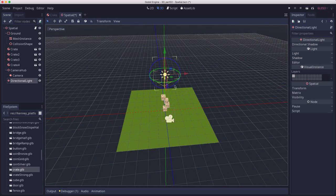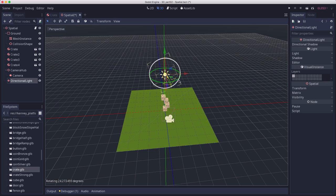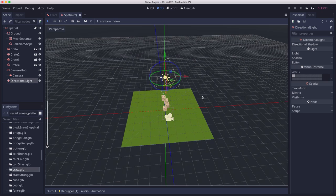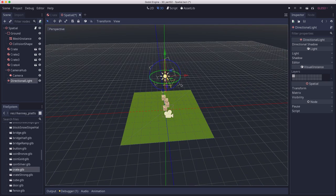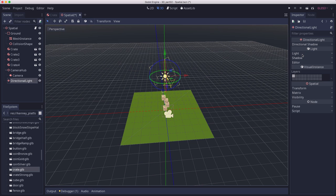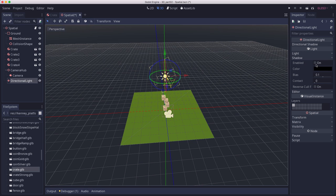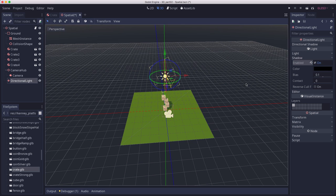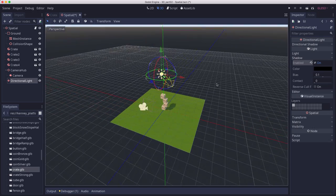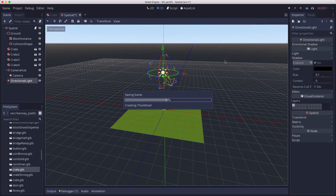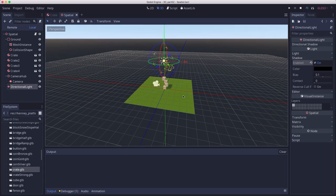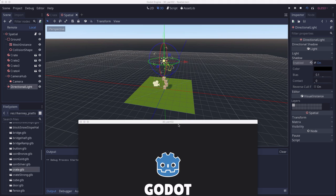But there's no shadows. Shadows are something you have to turn on. If you go over into the light properties, there is a shadow option. That will give some shadows to our objects. Now let's run it and see what this scene looks like. Very nice.